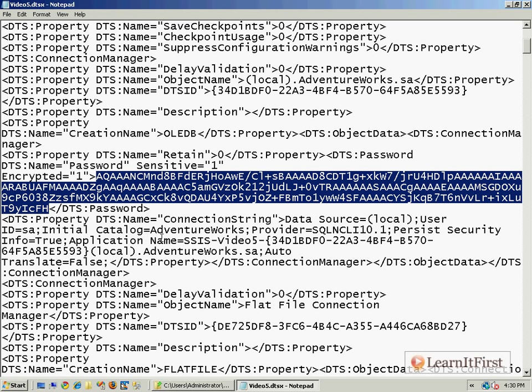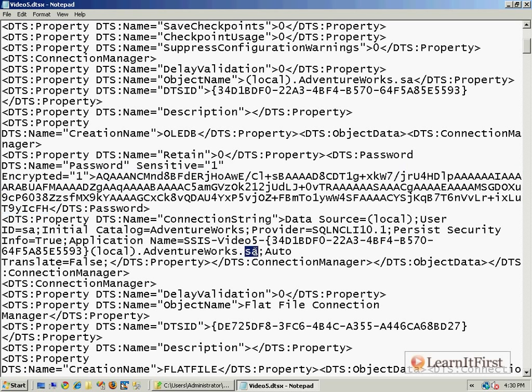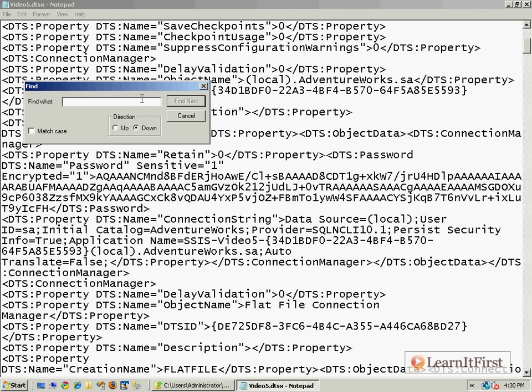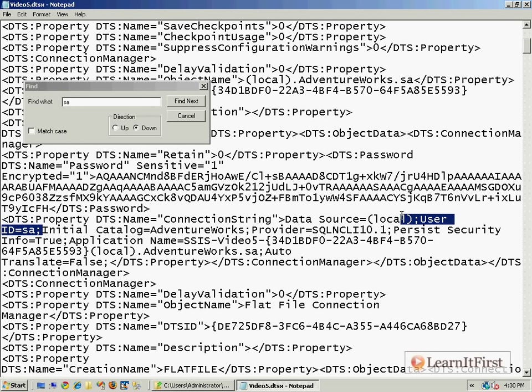Okay, so now you can see the name, the SA is the name of this, and we can see our connection manager. This is secure information. This is the kind of thing we don't want somebody getting to. For example, we could do a find and we could say find SA. There's one: User ID equals SA. Okay, very bad.